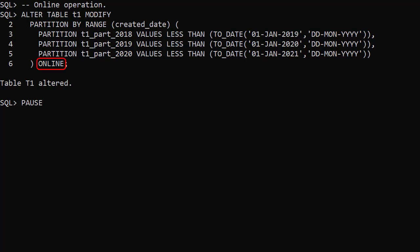The online keyword makes this an online operation, so queries and DML can continue during the operation. This is a small table, so it partitions quickly. These operations on large tables may take some time to complete.